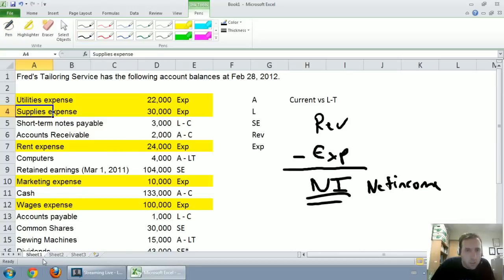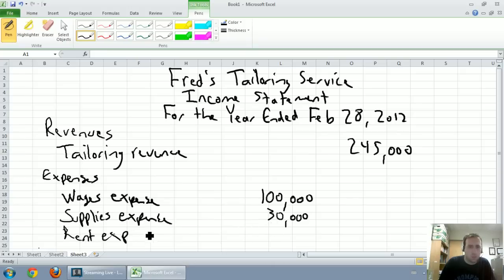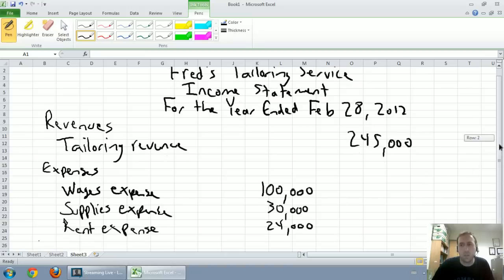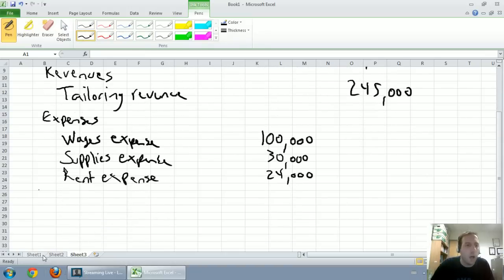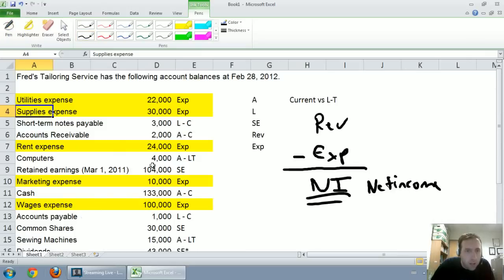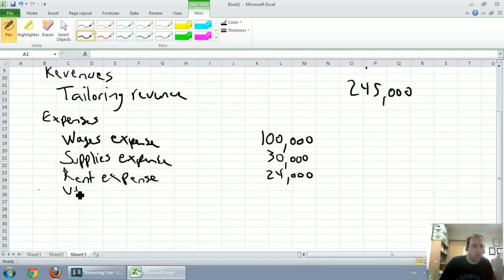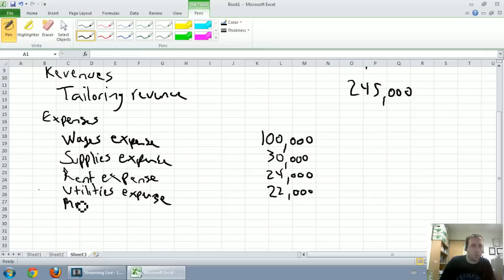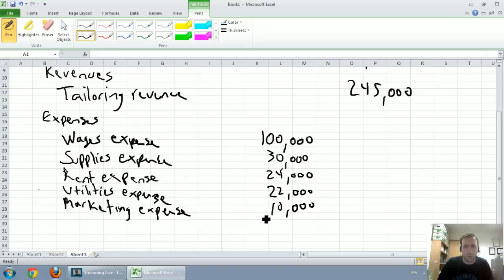Next on the list is rent expense at $24,000. Next up, we've got utilities expense and last marketing expense. Utilities expense is $22,000 and marketing expense at $10,000. My penmanship is so bad. It's not much better in real life.